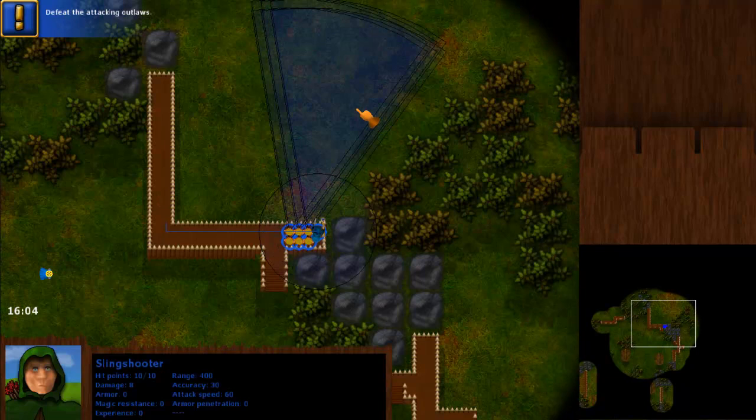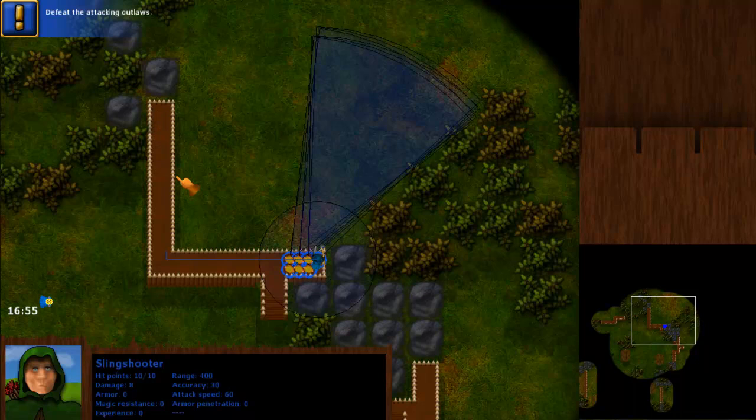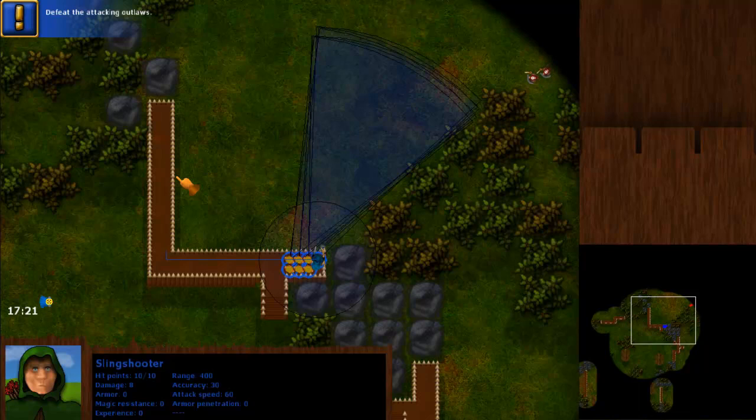And this is a bit like Fortify 1 where you start with a little wooden palisade, it's pretty bad. And later on in the game you get better and better wall types.